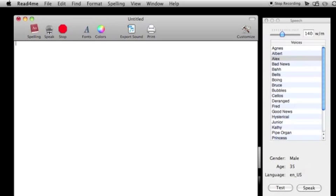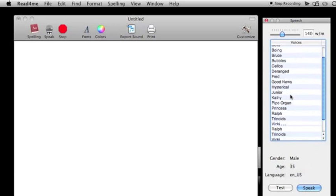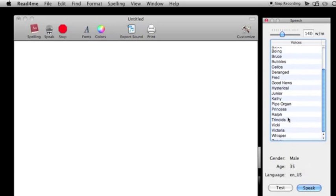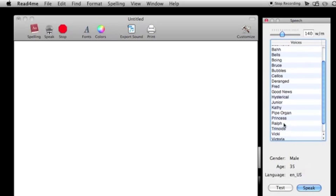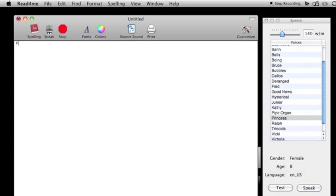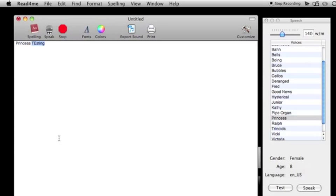You can change his or her voice over here. Let's do princess. Let's type in 'princess testing', highlight it, speak.